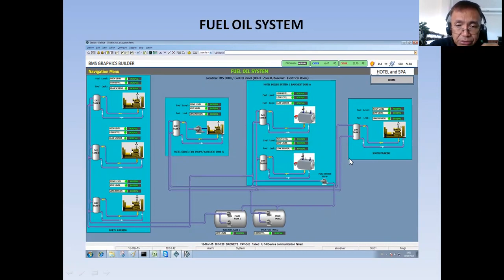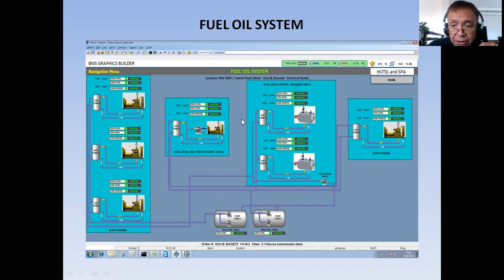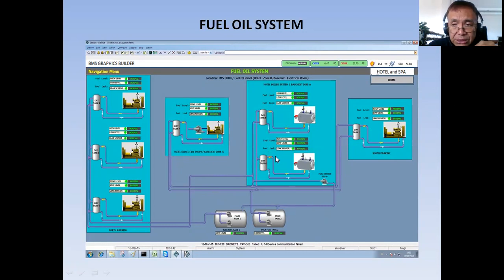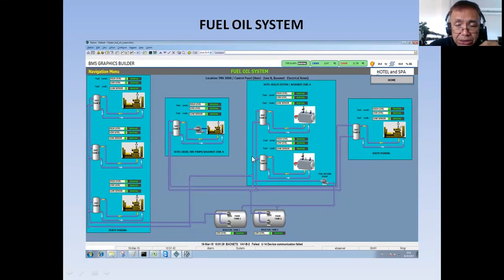It's very simple. All you need to do is try to find out which equipment are using fuel oil or diesel. You will be able to come up with all the monitoring points if you thoroughly study the mechanical specification and the IFC drawing, and also check the materials and details for this fuel oil system.